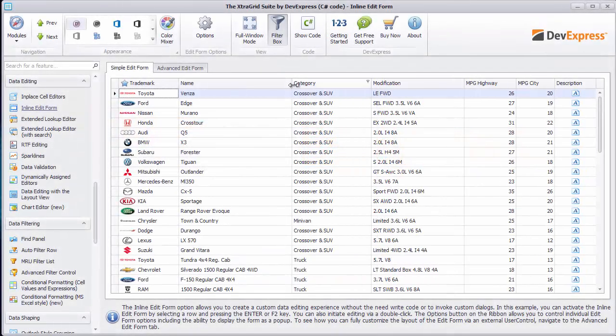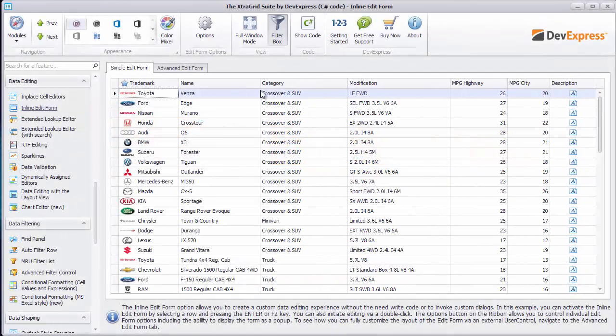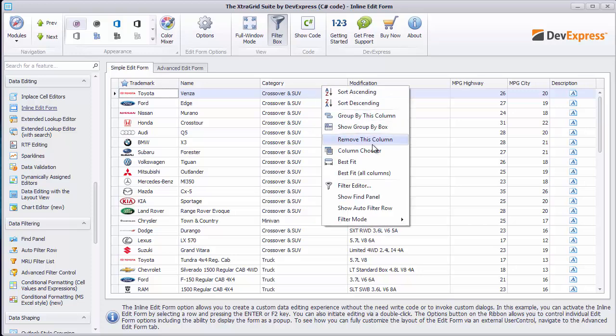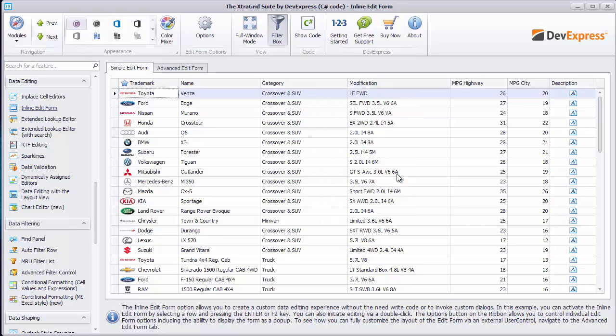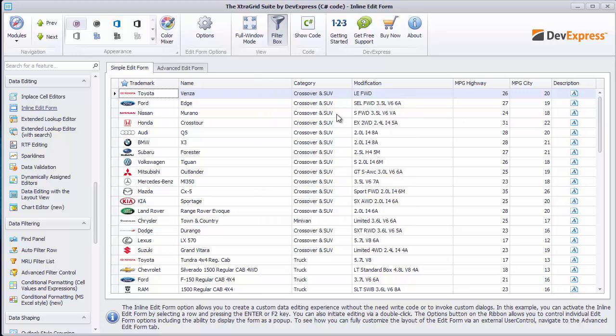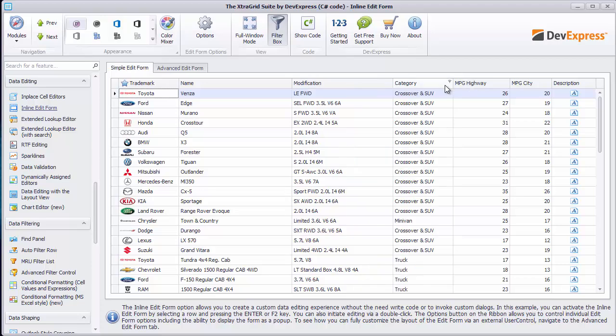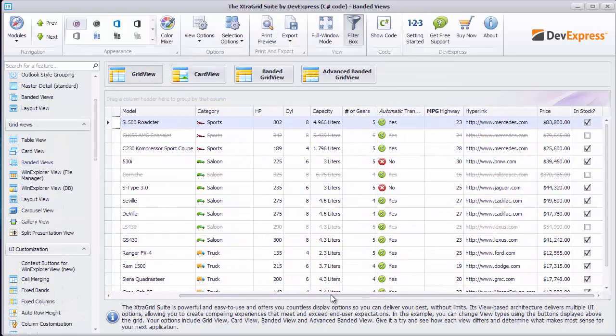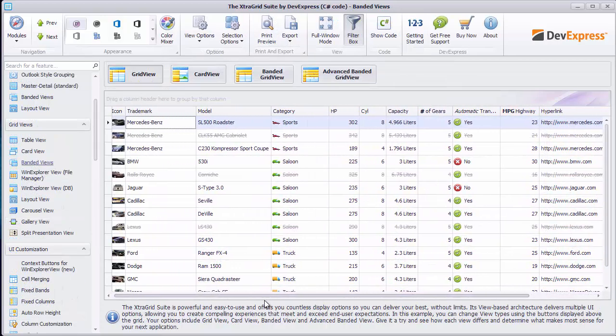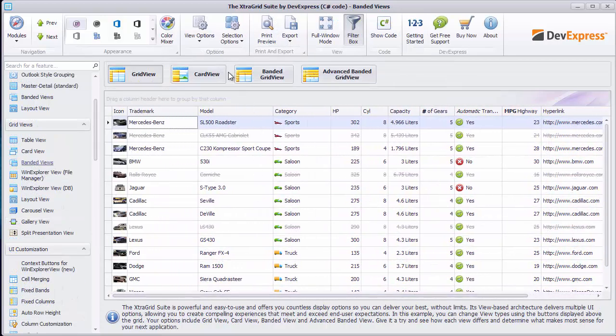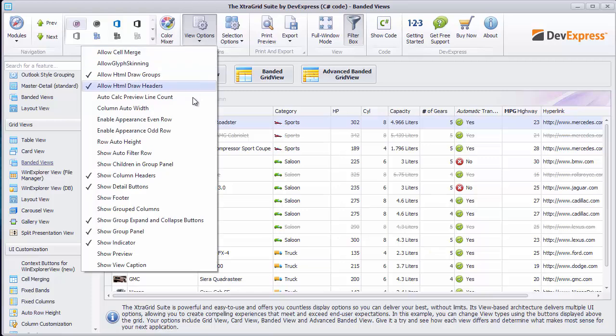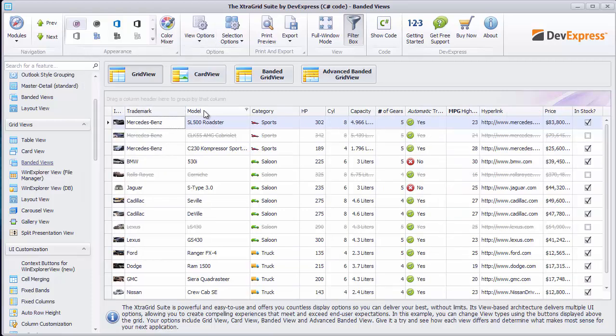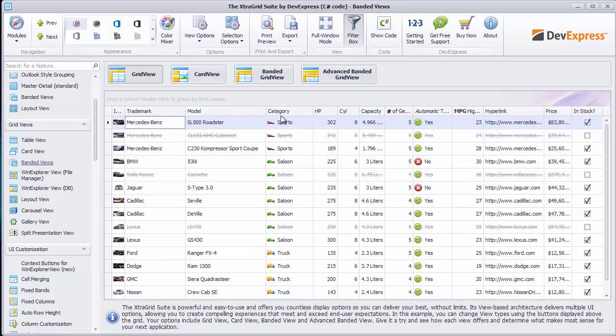Column resizing, the best fit feature that adjusts a column based on its content, column reordering, horizontal scrolling, and auto width mode that adjusts columns to match the view width.